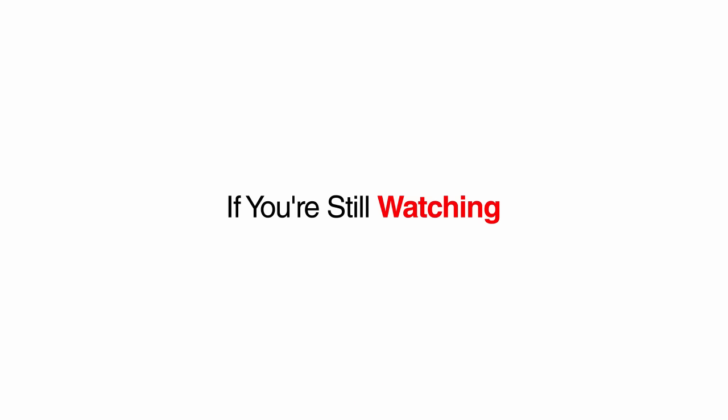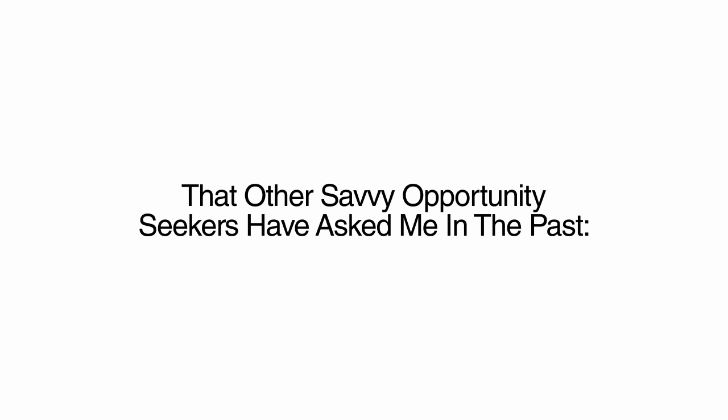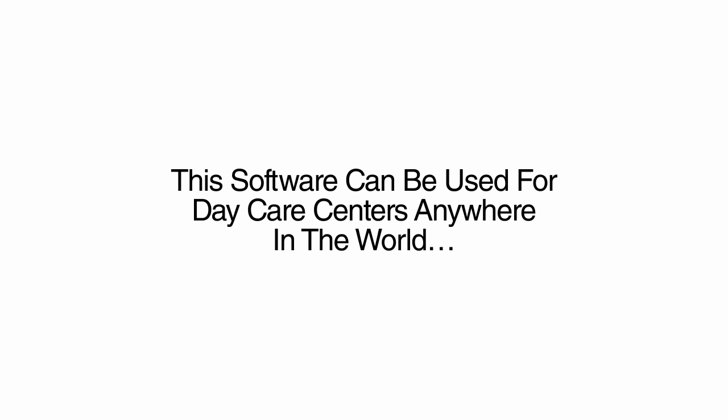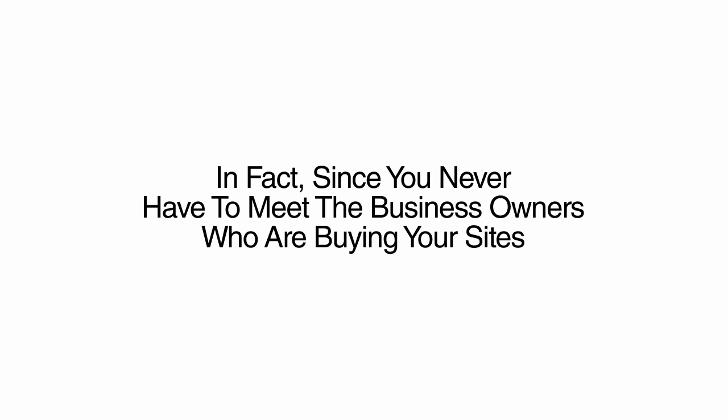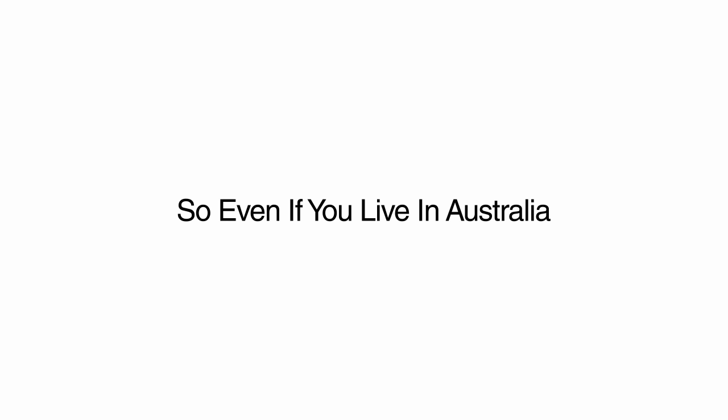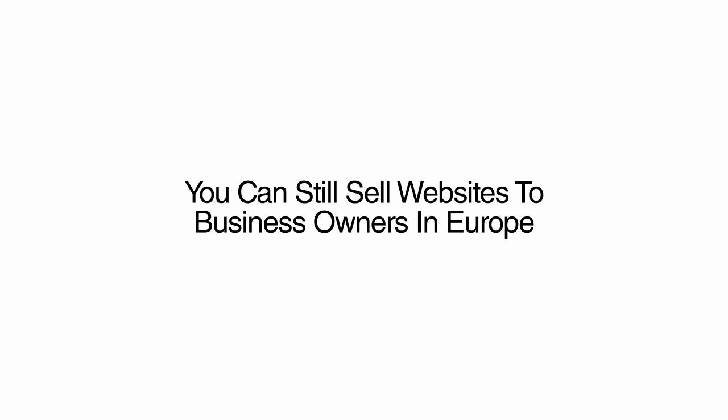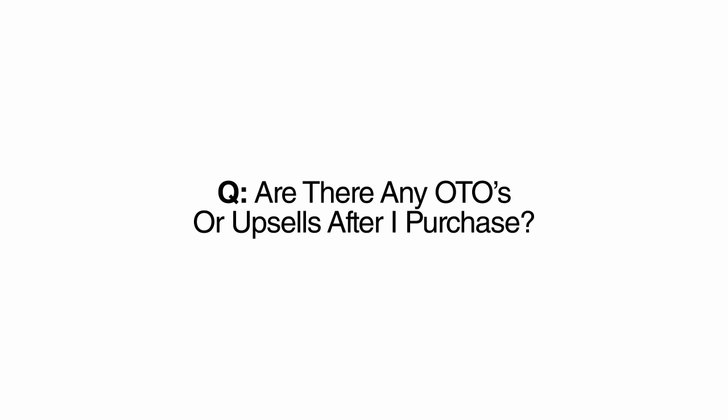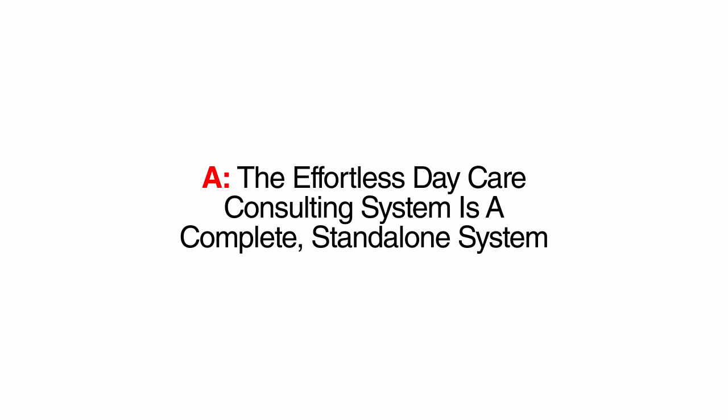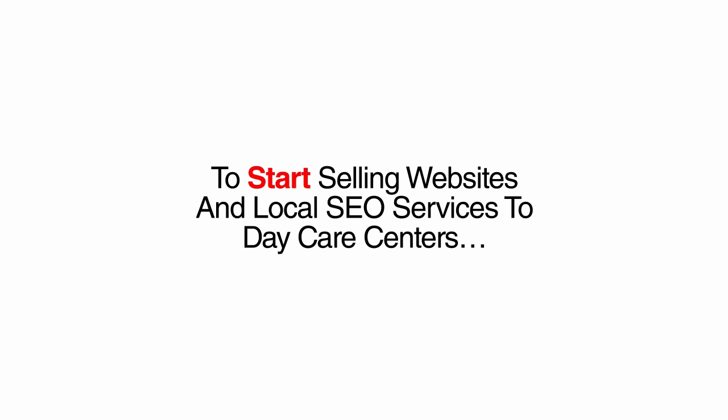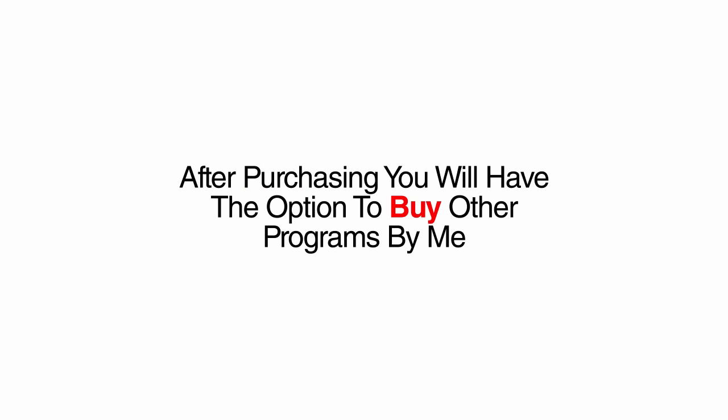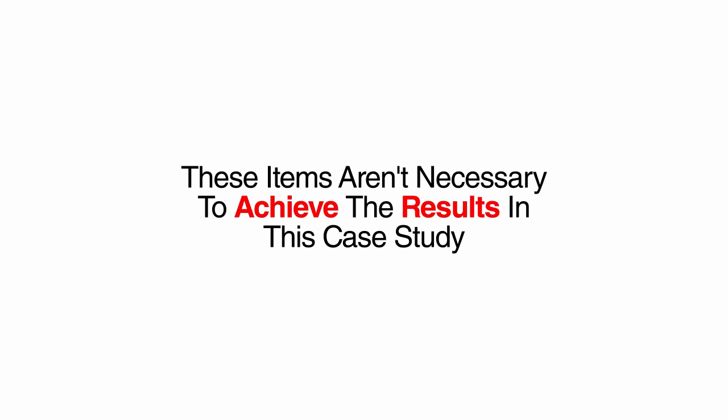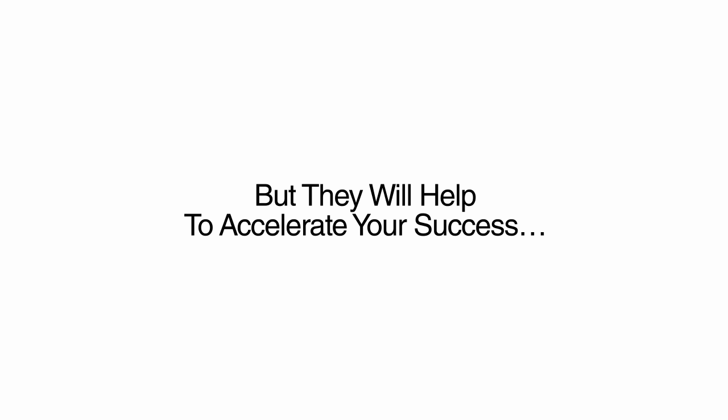If you're still watching, I bet you have some more questions about the Effortless Daycare Consulting System. Here are some of the questions that other savvy opportunity seekers have asked me in the past. Can I do this from anywhere in the world? Yes. This software can be used for daycare centers anywhere in the world. In fact, since you never have to meet the business owners who are buying your sites, you can sell them to any business no matter how far they are from you. So even if you live in Australia, you can still sell websites to business owners in Europe, America, or daycare centers local to you. You are in full control of who you sell to. Are there any OTOs or upsells after I purchase? The Effortless Daycare Consulting System is a complete standalone system that gives you everything you need to start selling websites and local SEO services to daycare centers. After purchasing, you will have the option to buy other programs by me, including coaching, group memberships, and additional sales material. These items aren't necessary to achieve the results in this case study, but they will help to accelerate your success.